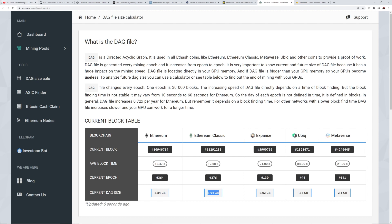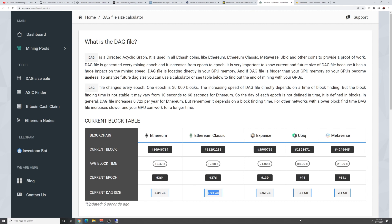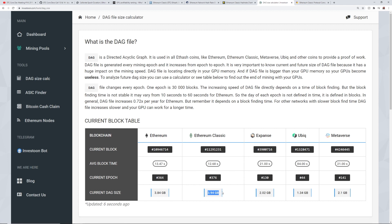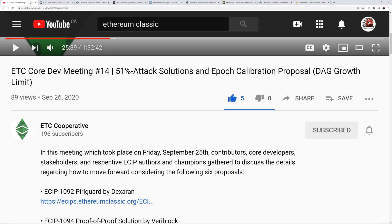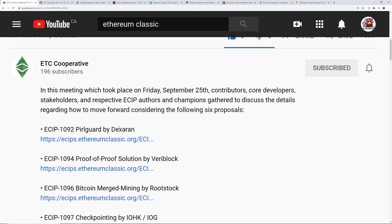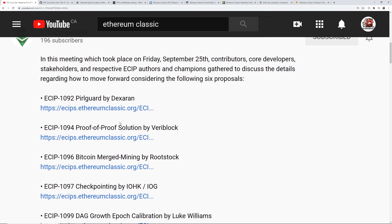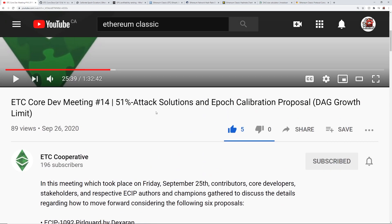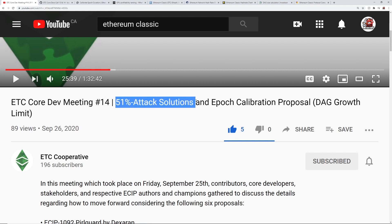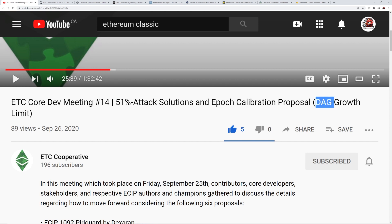So potentially, Ethereum Classic may be dropping it down so that three gigabyte cards and four gigabyte cards can participate again on mining Ethereum Classic. They may be implementing this in the next month or so from what I've been hearing. And they just recently had an ETC core dev meeting at number 14 here. They were talking about the 51% attacks and some solutions for it, as well as the epoch calibration proposal, which is the DAG growth limit. This was on September 26th of 2020.